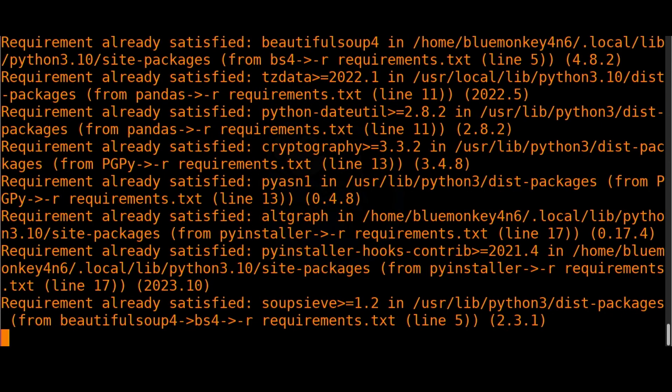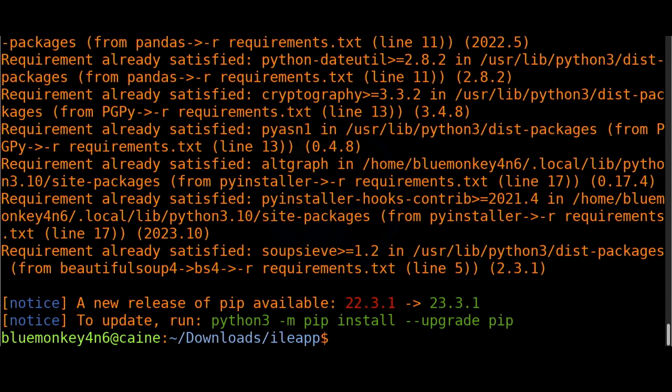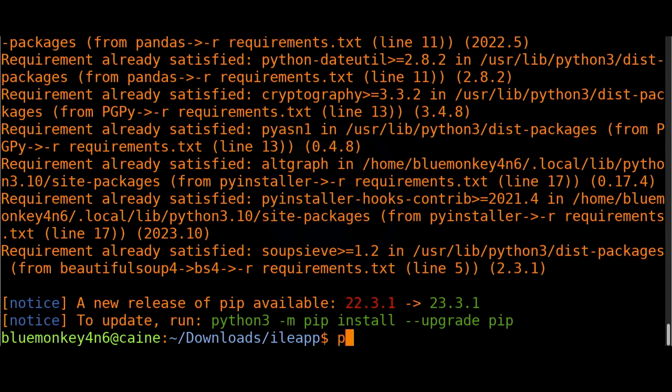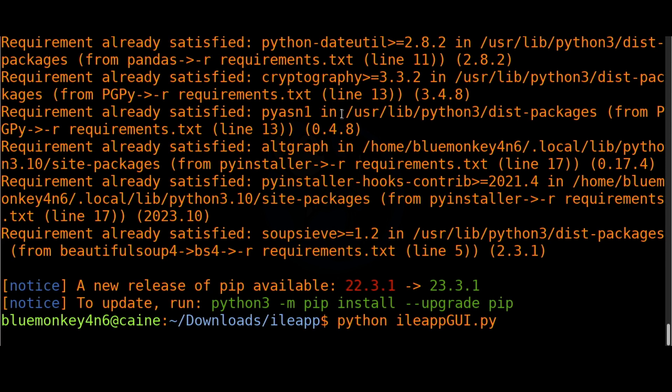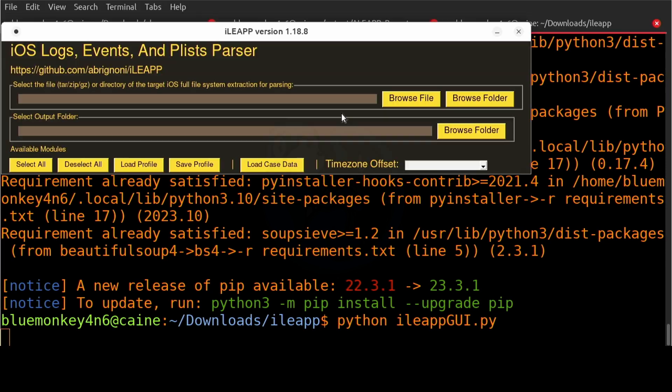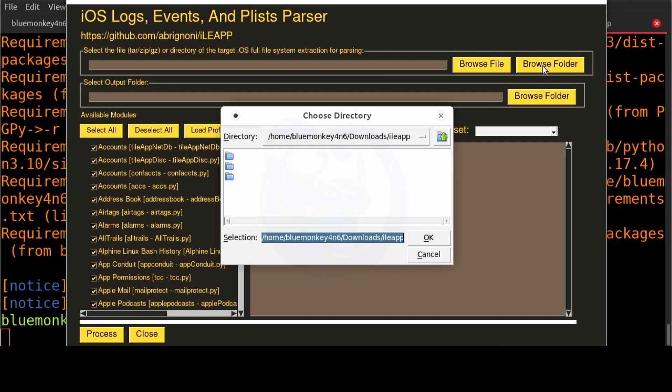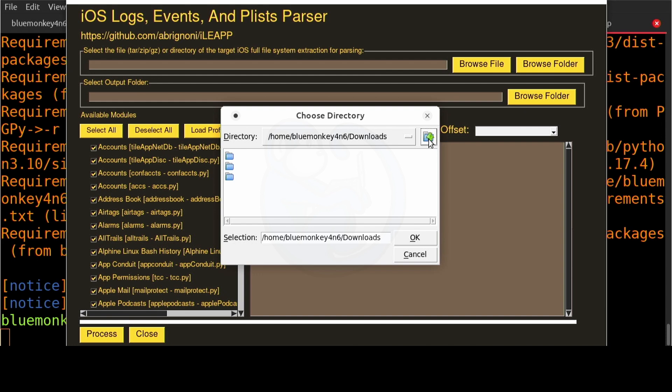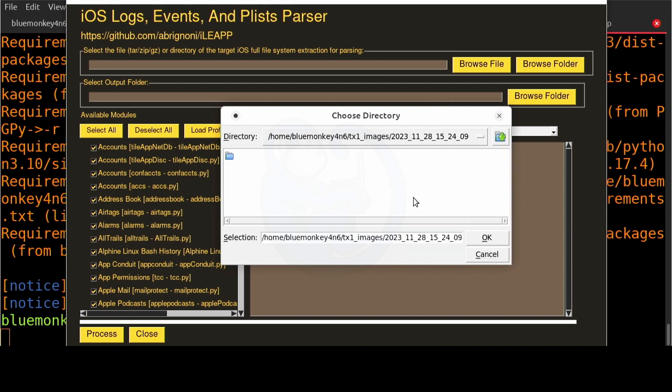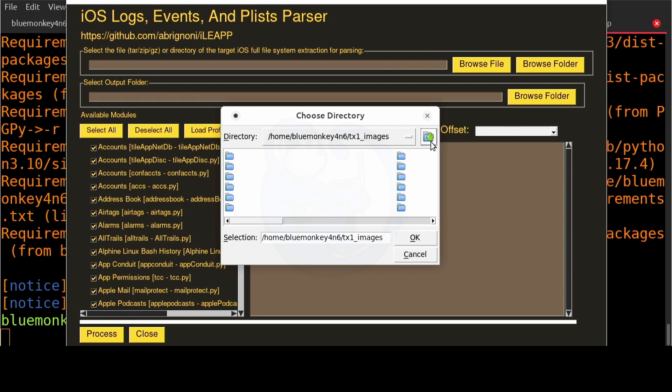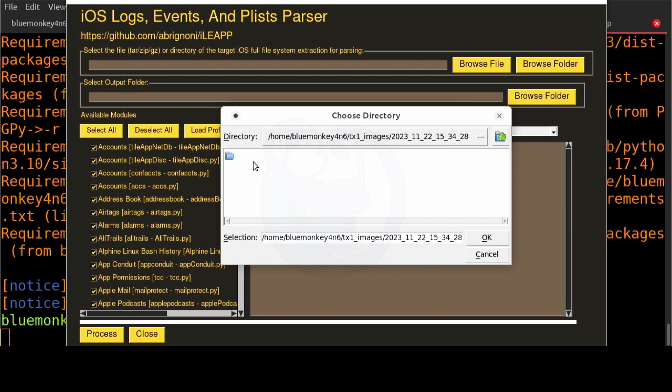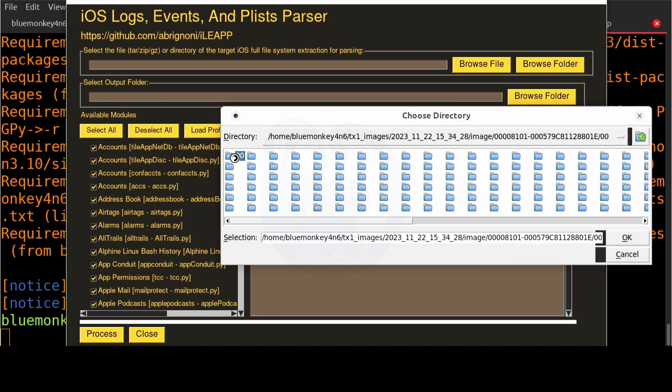Now that we're ready to run either the command line version or the GUI version. For this demo I'm going to run the GUI. So I'm going to do python ileapgui.py. I will browse folder and then select a folder that contains those folders with the two character names and those four special files.